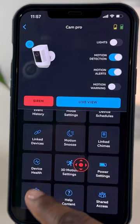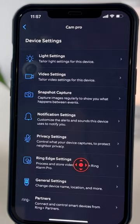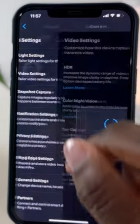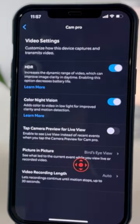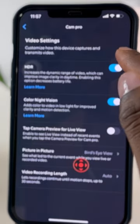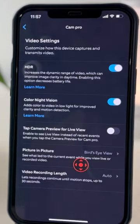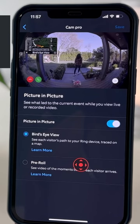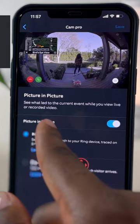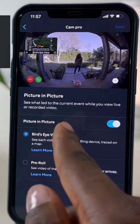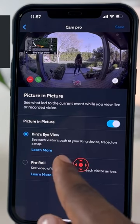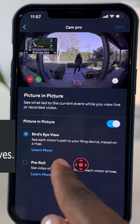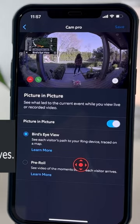If you go to Device Settings and then Video Settings, you have the option to turn on HDR. You also have Picture in Picture, which is basically a pre-roll either from the Bird's Eye View or from your camera view.